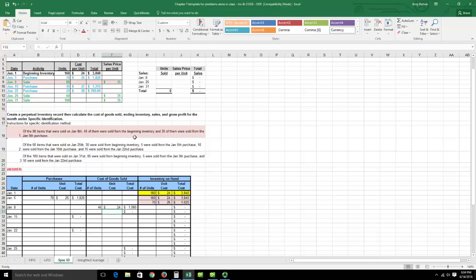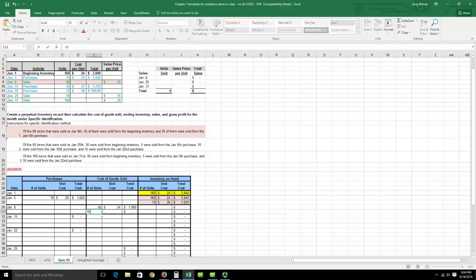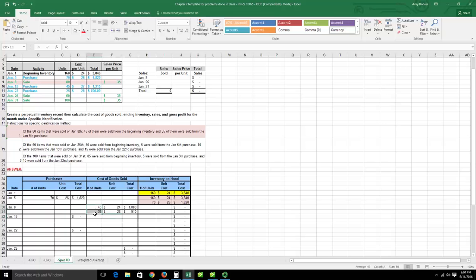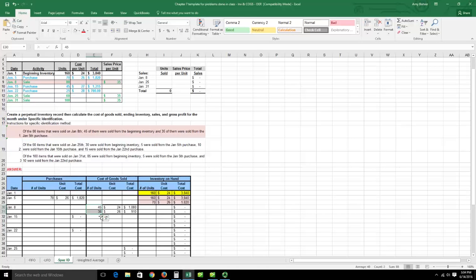Continuing: 35 of the 80 units sold came from the January 5th purchase at $26 each. Always add these together to verify the total units sold: 45 plus 35 equals 80, which matches. Make sure you're accounting for everything — even problem writers make mistakes. With specific identification, it's not FIFO or LIFO; they specifically tell you which units were sold.